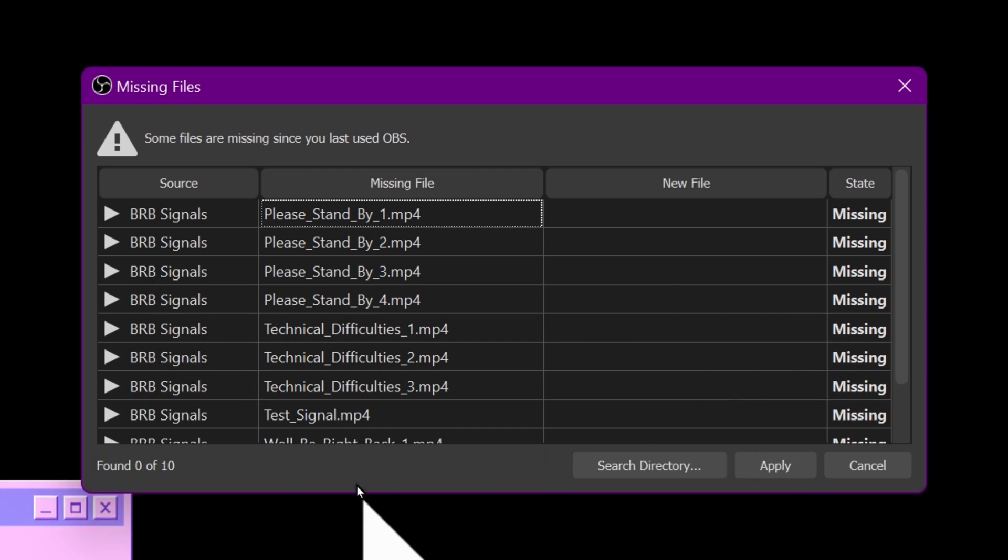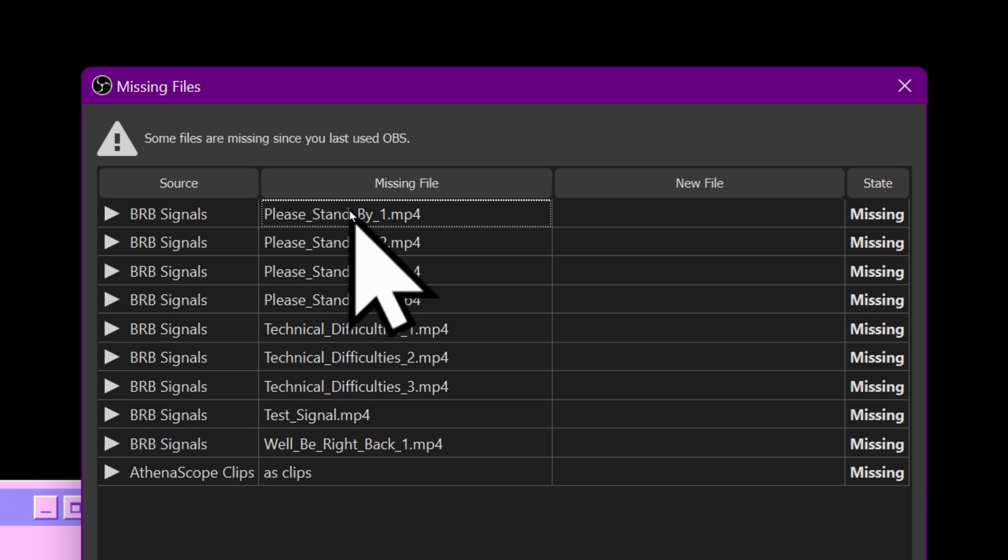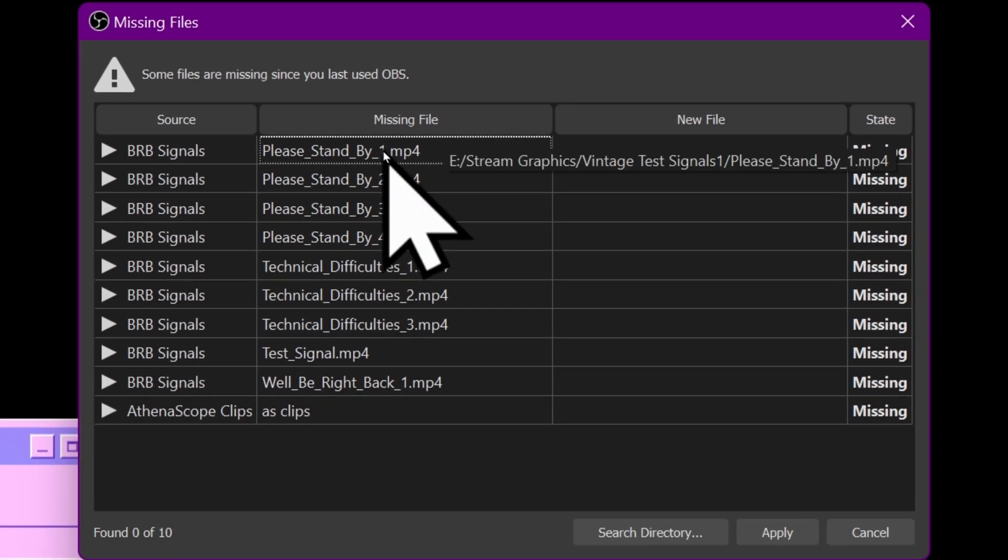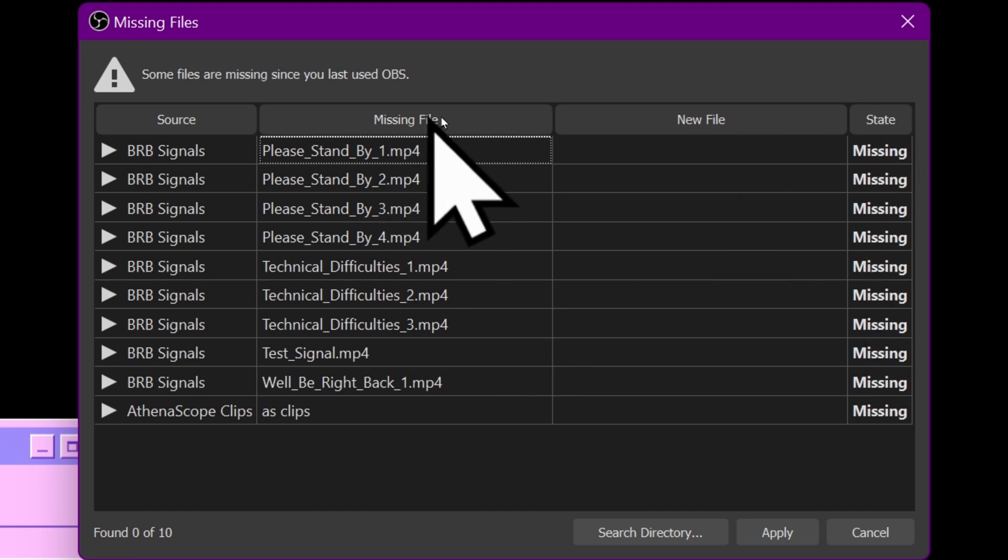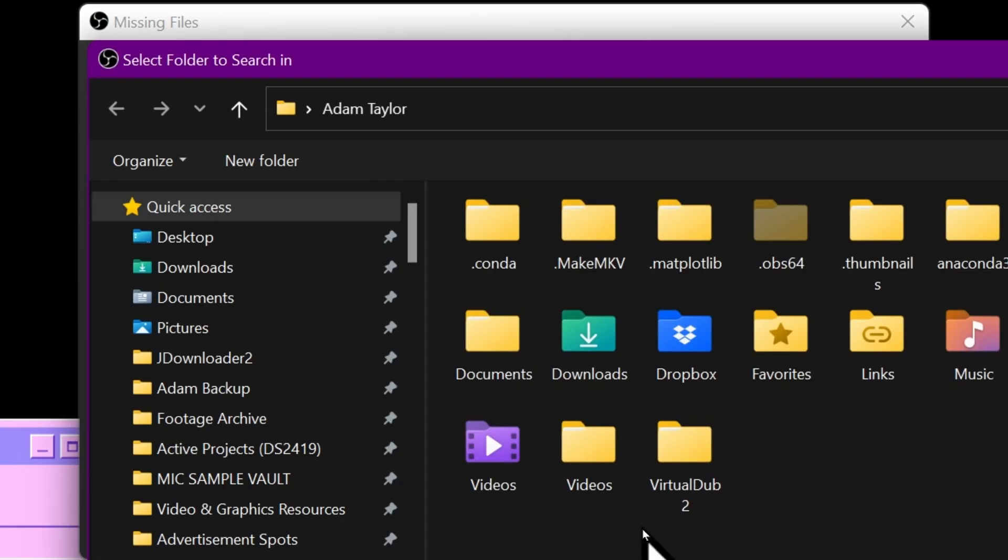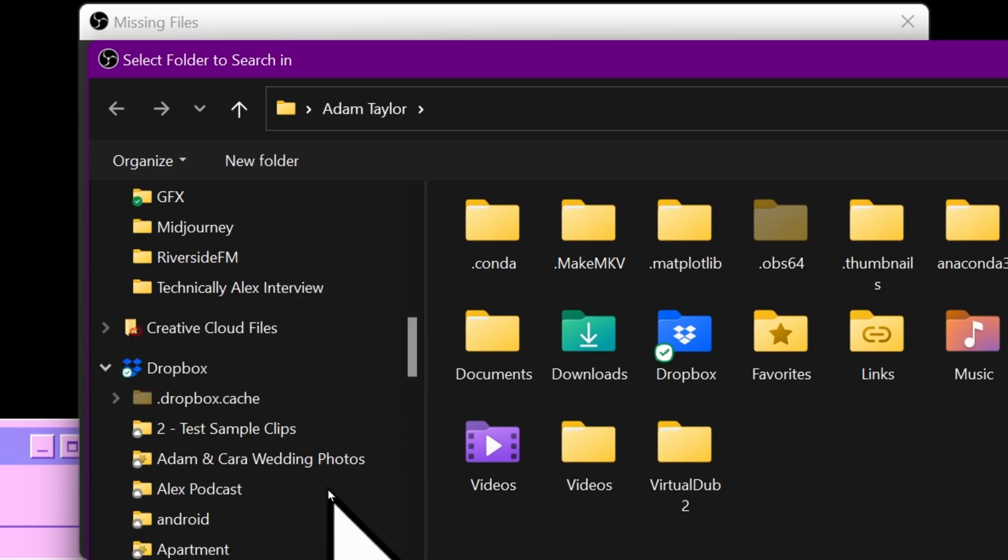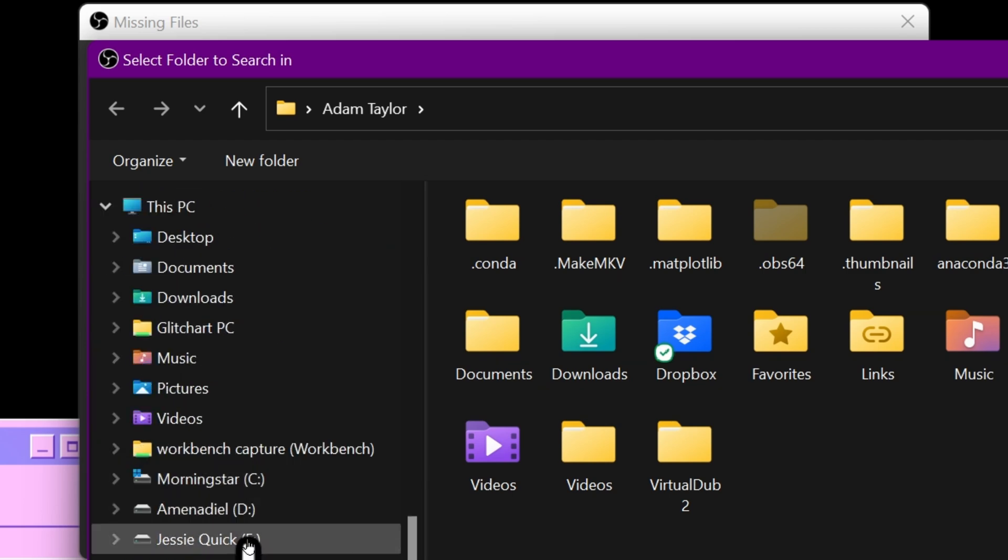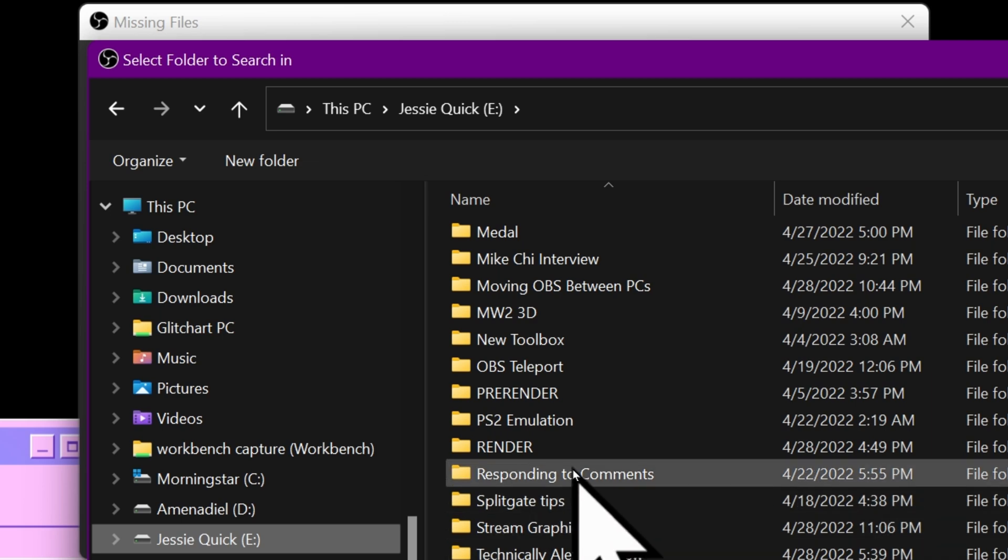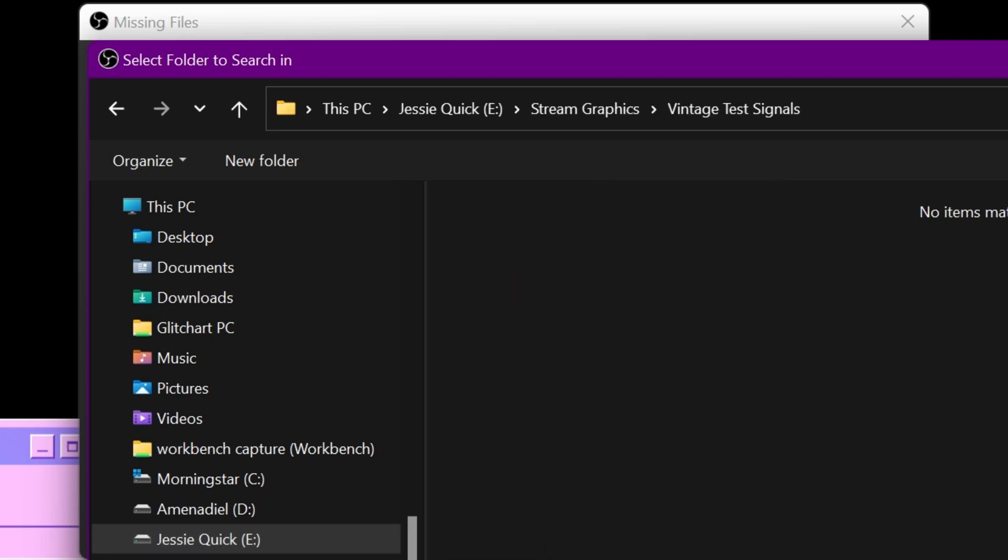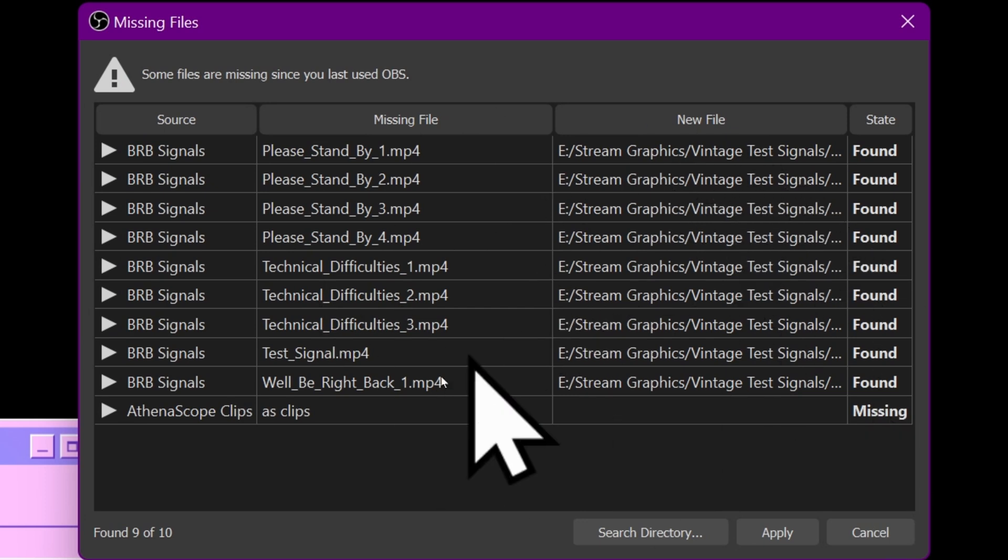A couple versions ago, they added this missing files dialog, which will allow you to automatically search for and map back out all of your missing media files. This is why I said it'd be easier if you dump them in one place, because we can just select the first one, go to search directory, and then find that folder we were just in. Obviously you will have to have copied it over. Stream graphics, vintage test signals, select folder. It's going to automatically find all the missing files.